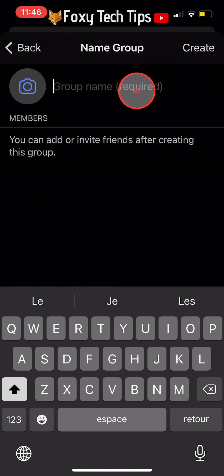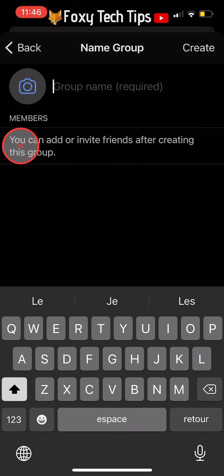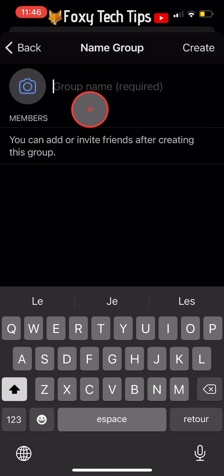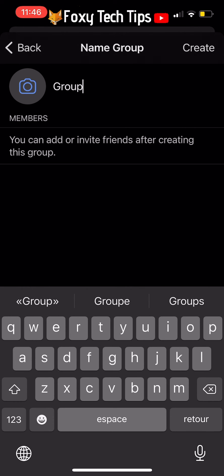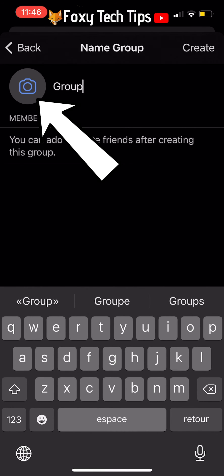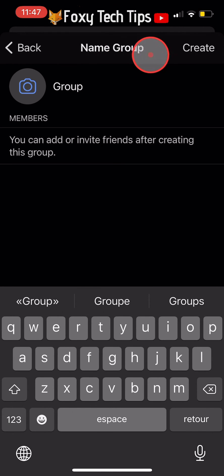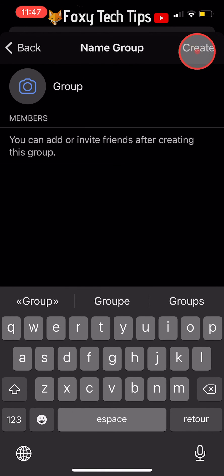You can still add and invite people to your group after creating it. Choose your group name at the top and add a group photo by tapping the camera icon to the left of the name if you like. Then tap Create in the top right corner.